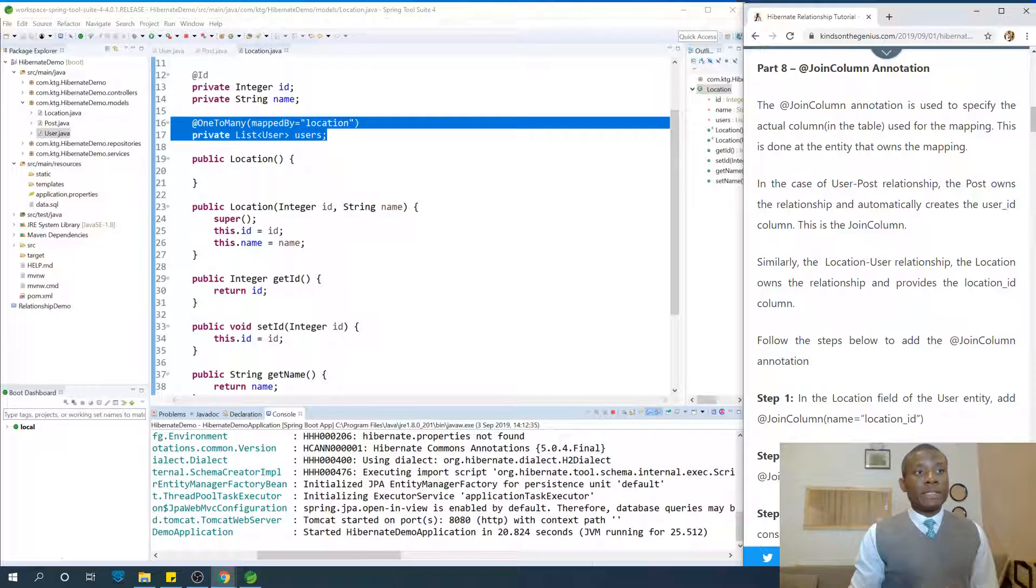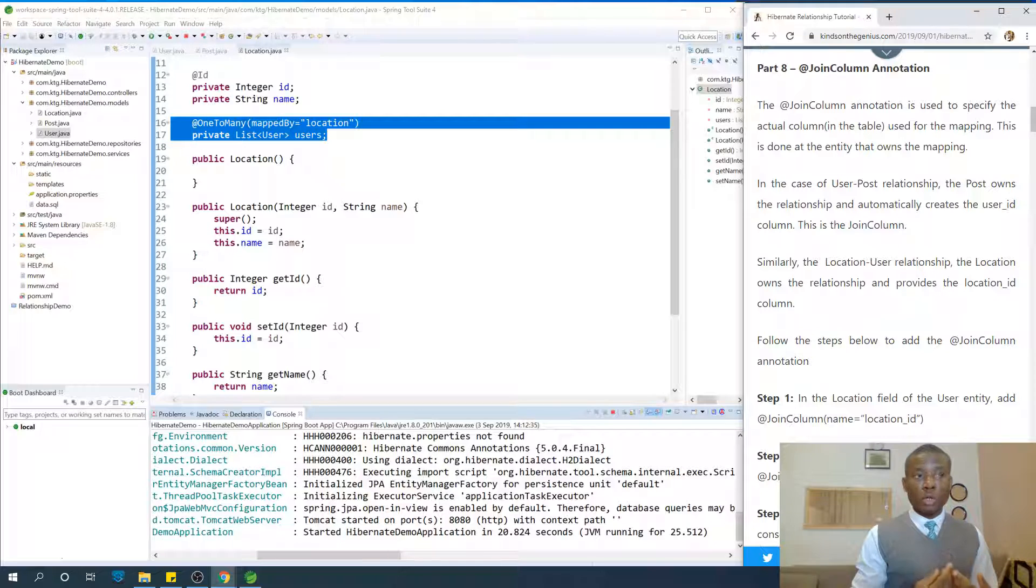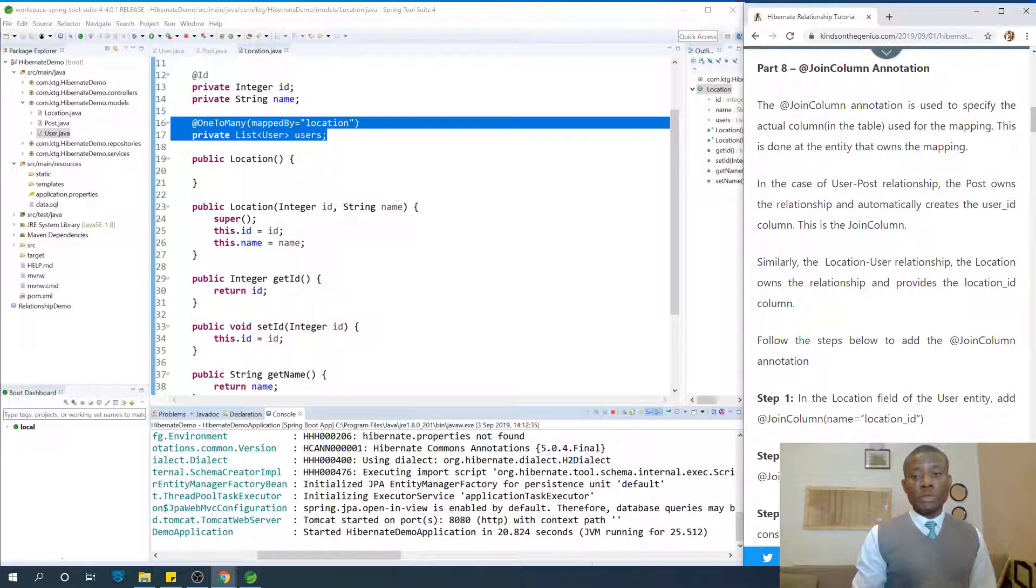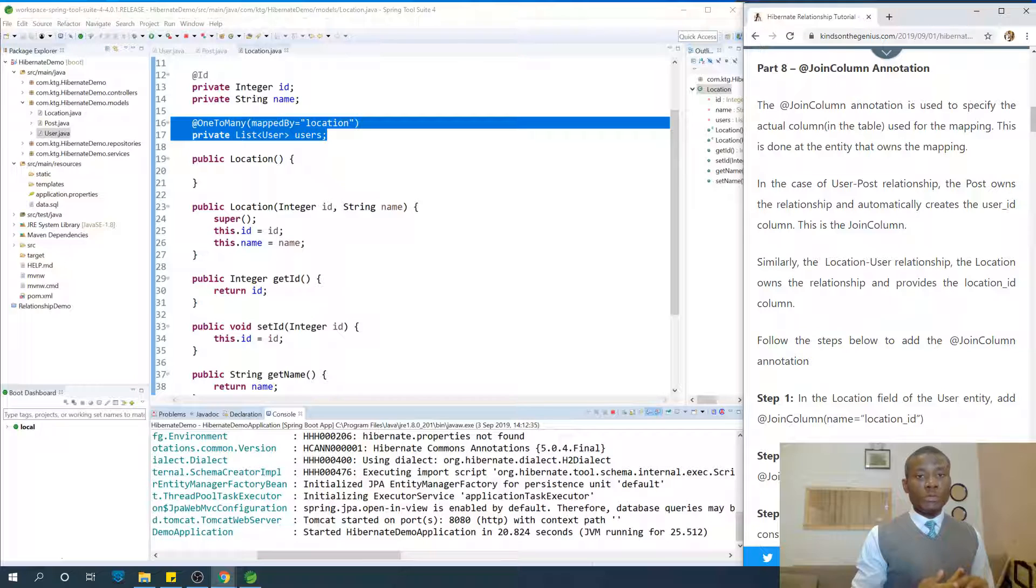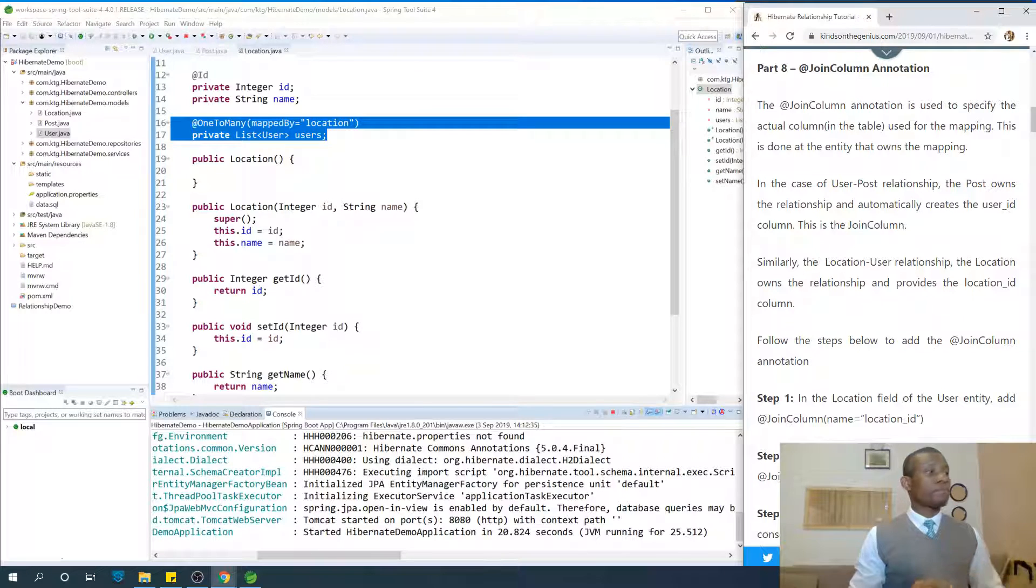The @JoinColumn annotation is used to specify the actual column in the table used for the mapping. This is done at the entity that owns the relationship.